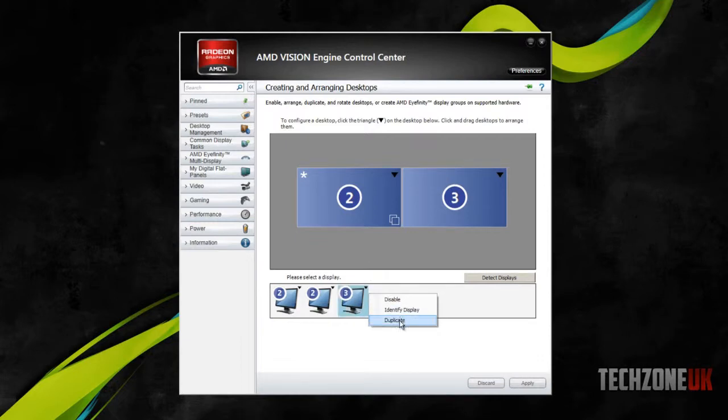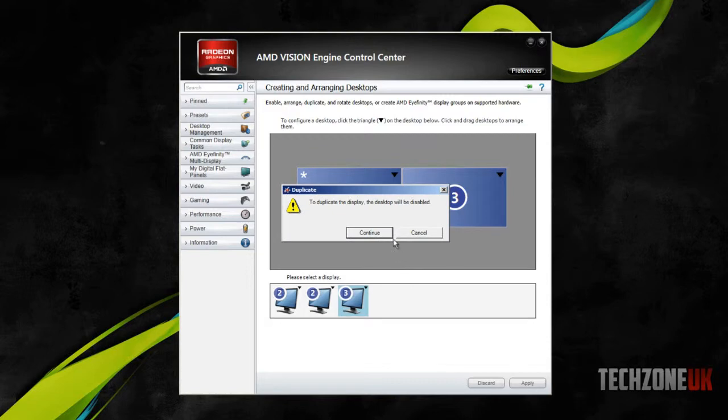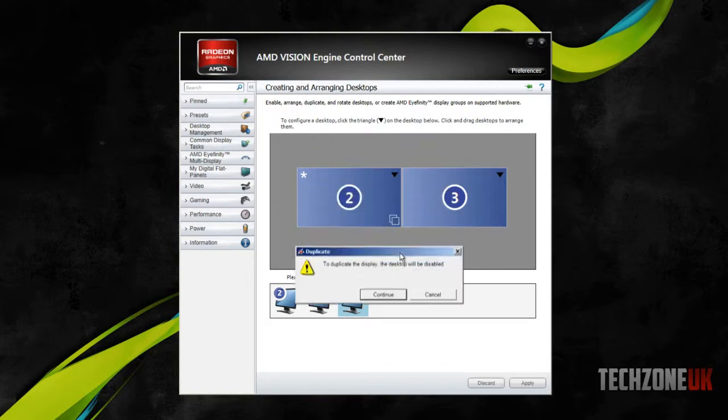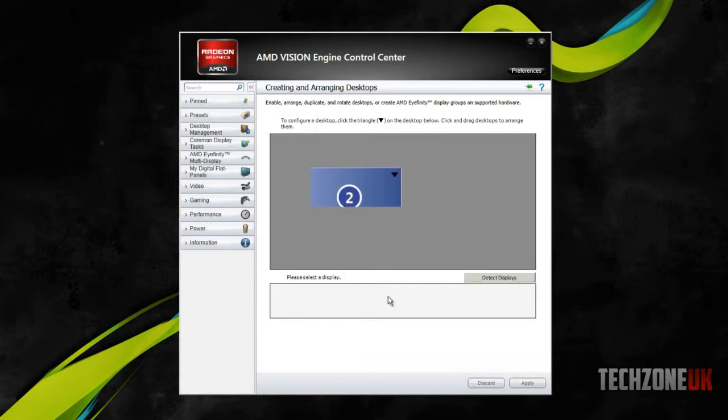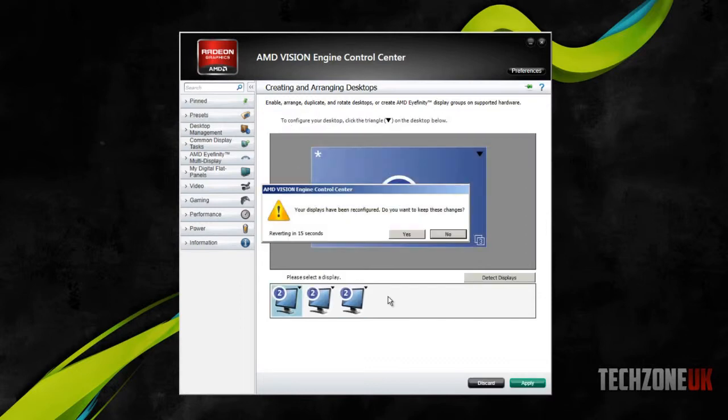So right click, go duplicate, and then obviously we don't need to select which screen we want it to duplicate, because there's only two screens being enabled at the moment, so we're just going to hit continue. And then hoping this doesn't mess up my screen capture.